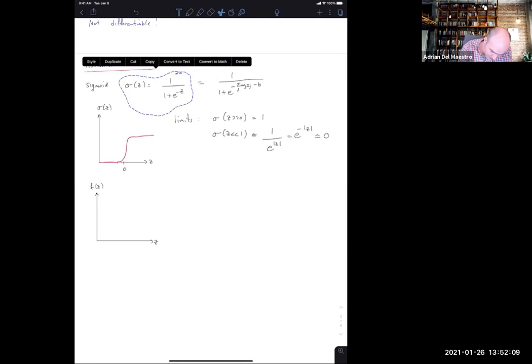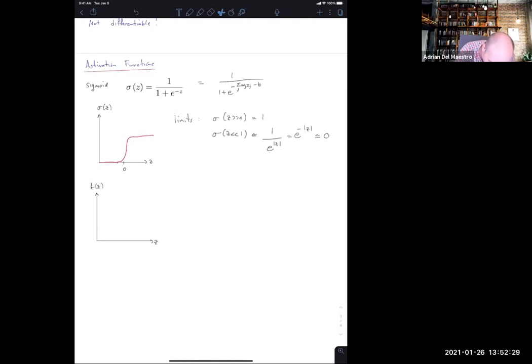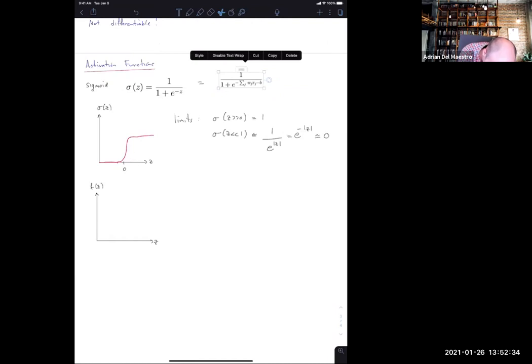Even my really ugly hand-drawn equations can turn into nice LaTeX. We're living in the future! There's some audio feedback going on — if you can't get audio to work, feel free to type in the chat and I can try to answer there.